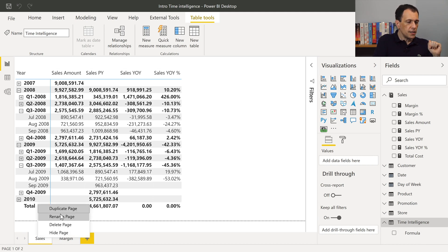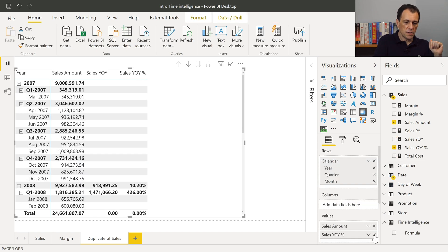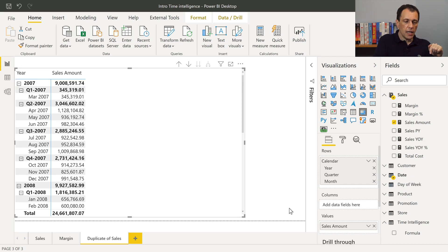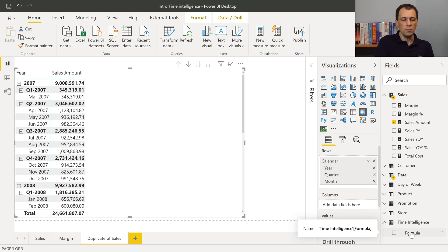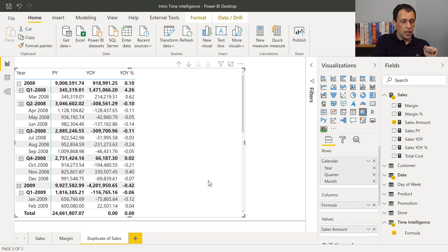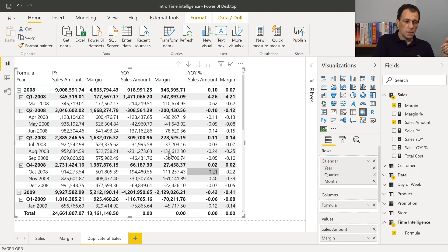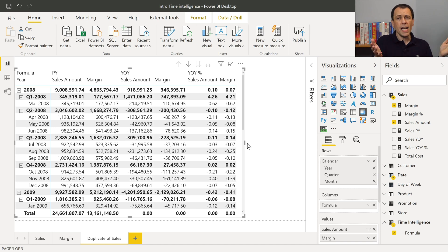Now let me duplicate this page and remove all measures except Sales Amount. I take the Formula column from the Time Intelligence calculation group and move it into the columns of the matrix. Every calculation item becomes a column in my report — I can see PY, YOY, and YOY percentage. These changes are applied to Sales Amount because that is the measure applied to this matrix. But if I also include Margin, you see that the previous year is now computed for both Sales Amount and Margin. So this automatically extends to any measure in the model.